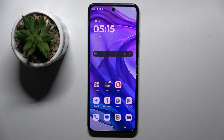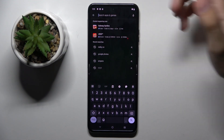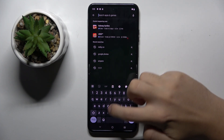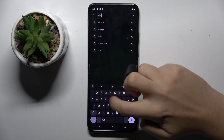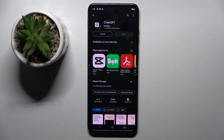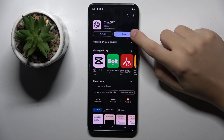Alright, so firstly we have to get our AI, and we can get this from the Play Store. For example, we can get Google Lens or ChatGPT, and I'm gonna choose ChatGPT. We can now install the ChatGPT app, and now we can already open it.